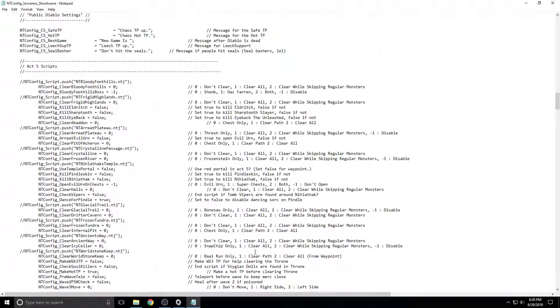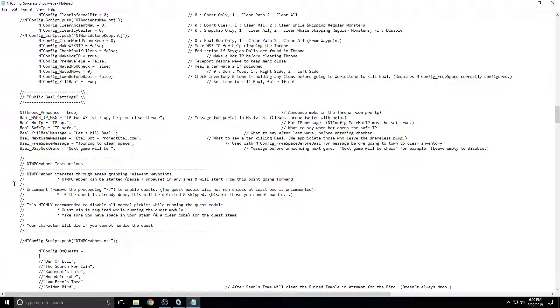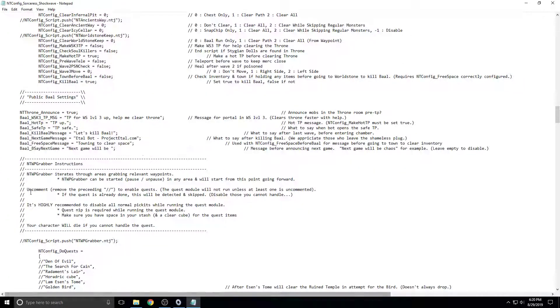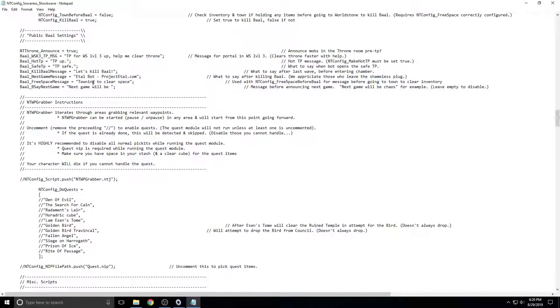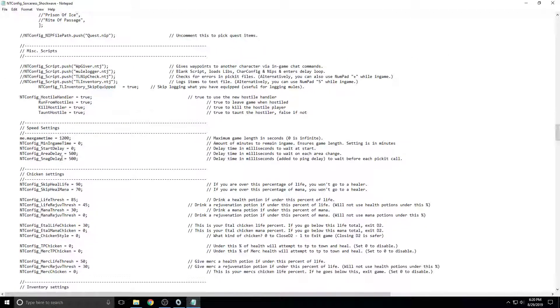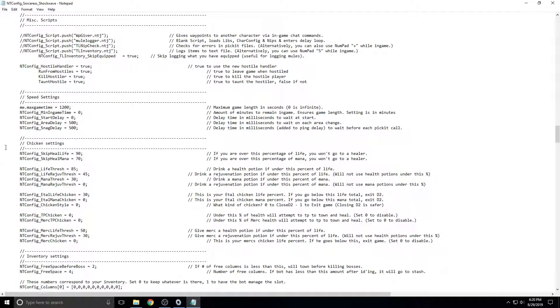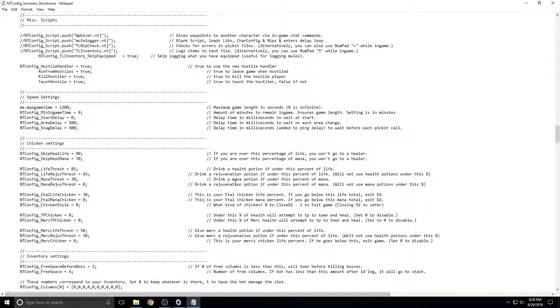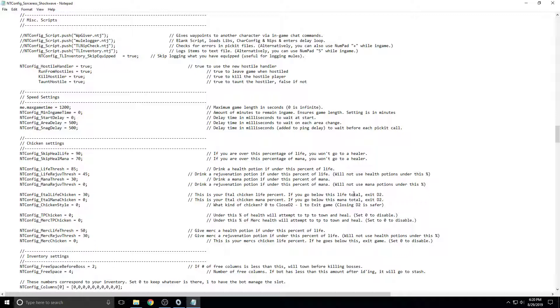All these different settings for like public games. If you want it to give waypoints to people. Here's your chicken settings, which are kind of important. And this percent of health, you will close the game. It's set at 30% by default. I would suggest leaving it there.